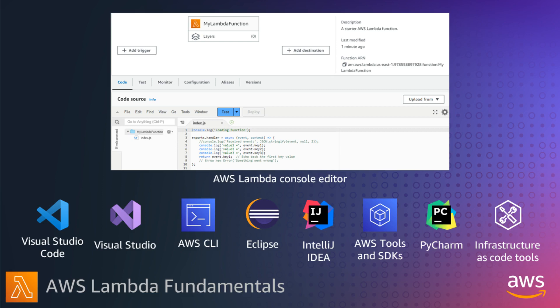Your Lambda function's code is made up of scripts or compiled programs and their dependencies. If you are new to Lambda, building functions in the console is the easiest way to understand how it works. Lambda managed runtimes already have the AWS SDK installed so that you can use the functionality from the SDK.